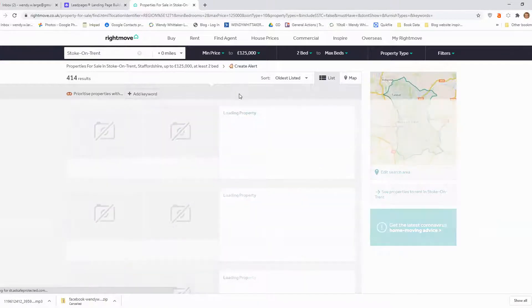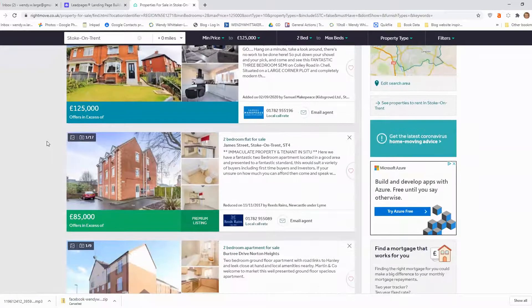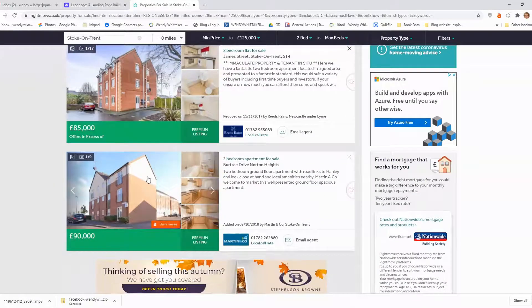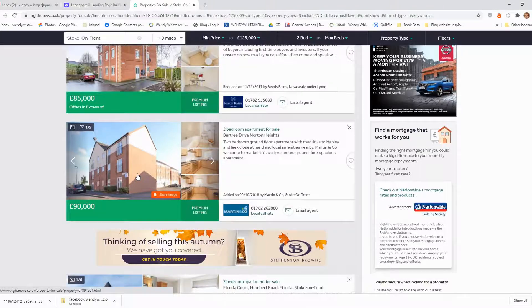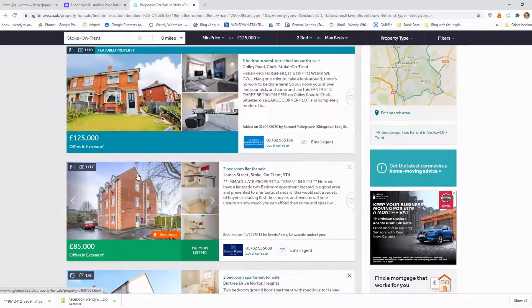I can also choose oldest listed, and this is really useful because it shows you the properties that are lagging — the ones that haven't sold and have been on the site for months and months. Maybe there is a nice juicy deal in there. You can see here this two-bedroom flat was reduced on the 11th of November 2017 — that's been on the market for nearly three years. The best thing with those properties is to phone the agent and find out the situation with the vendor. Why haven't they sold? You might find a great deal.